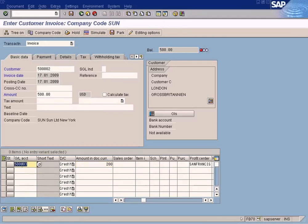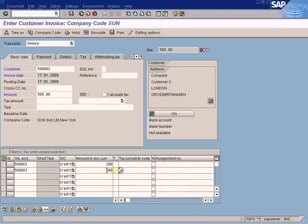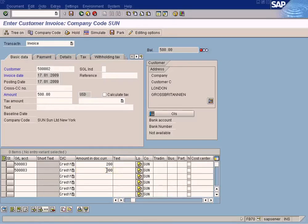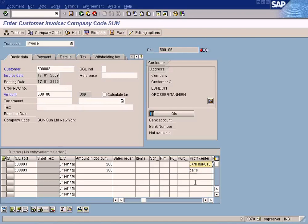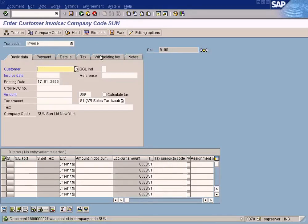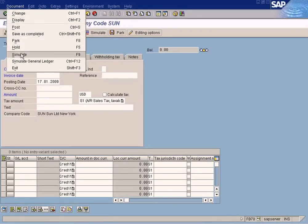I'm going to create two line items which will post to different profit centers. I'm going to use the same stock account to post the remaining $300 — because the total amount is $500 — and post this to Profit Center Cars. So only $200 will be posted to Profit Center San Francisco, and the remaining $300 will be posted to Profit Center Cars. Let me post it first.